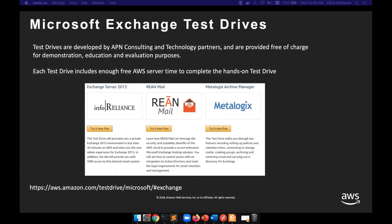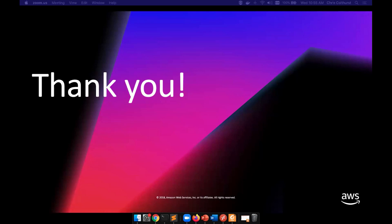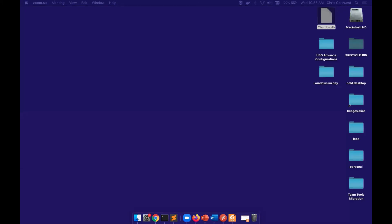There are also test drives available for things outside of Microsoft — there are SAP test drives, for instance. If you're interested in SAP or other applications, check out the test drive pages to see software you might be considering migrating to AWS. That brings us to the end of the session covering how these applications can be run on AWS.